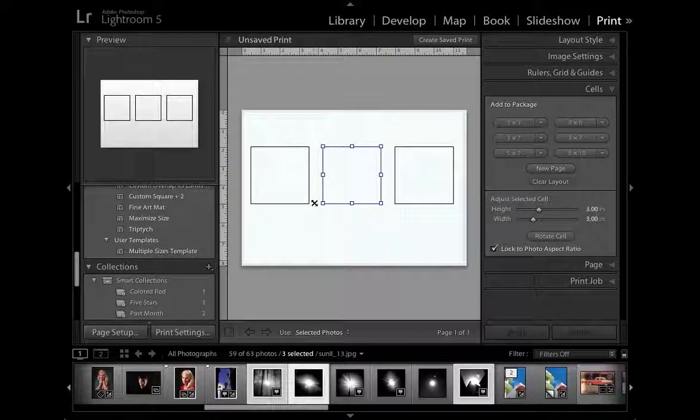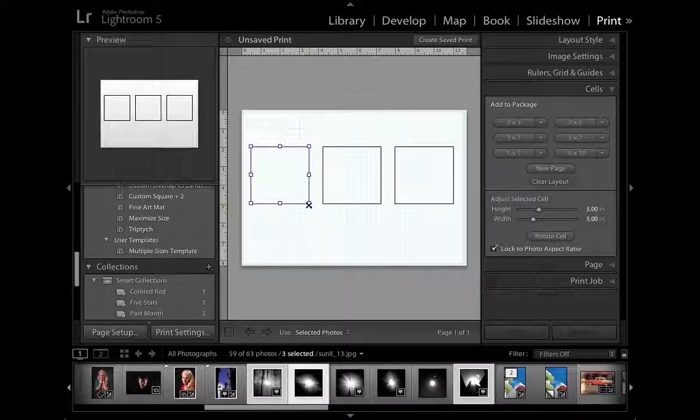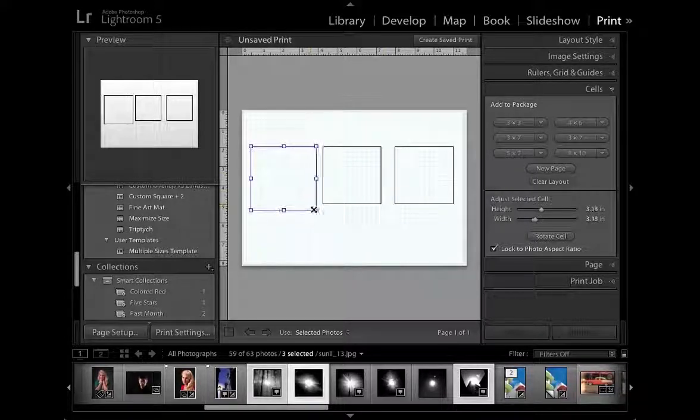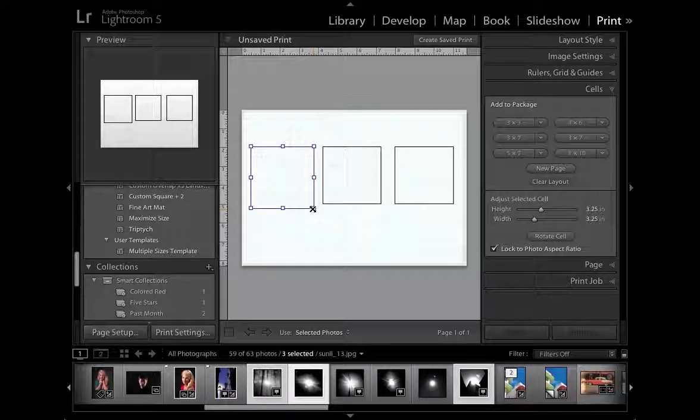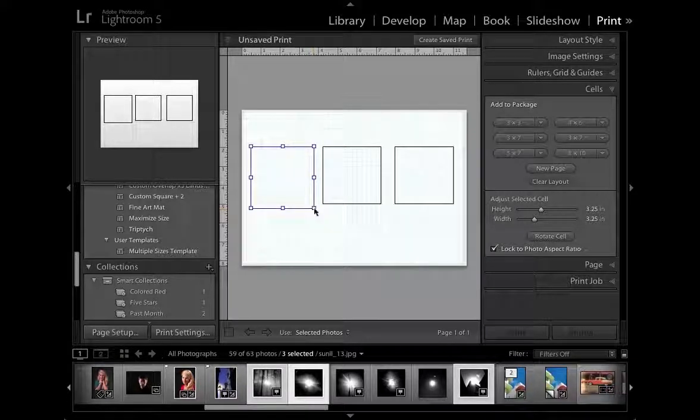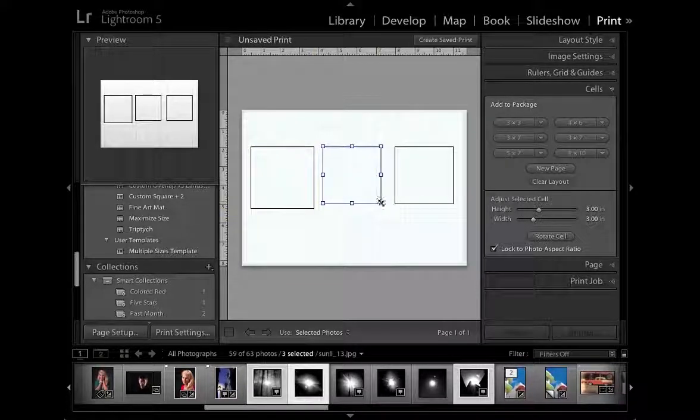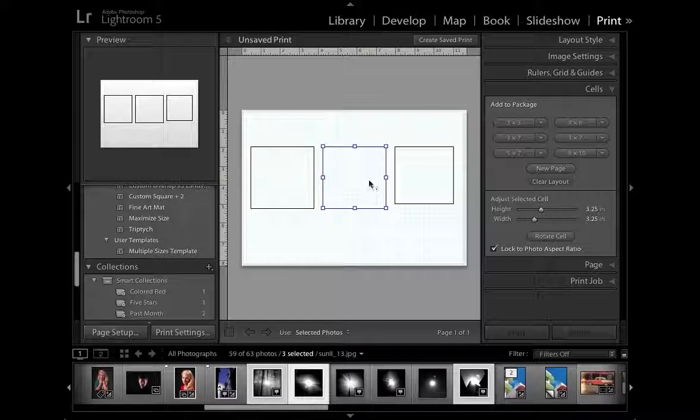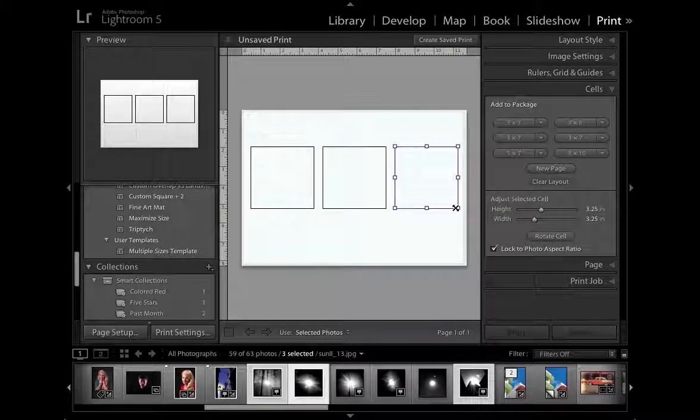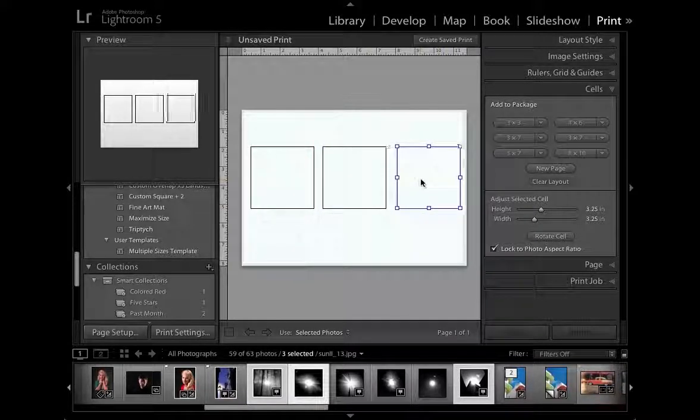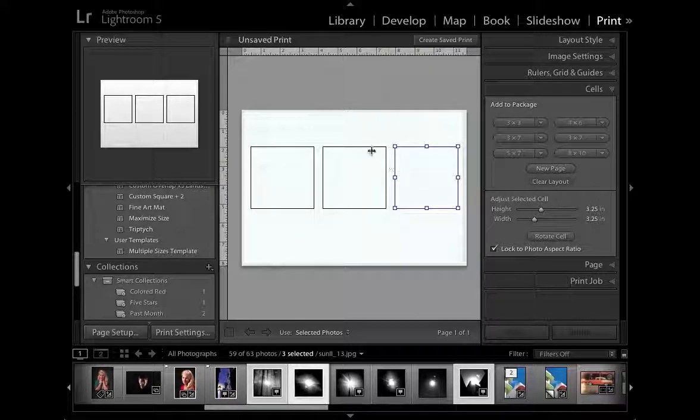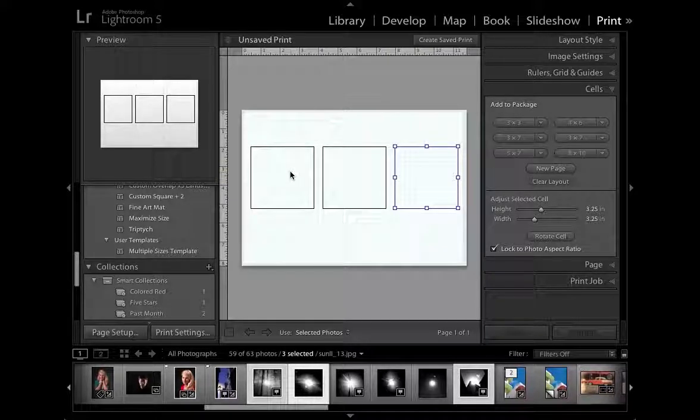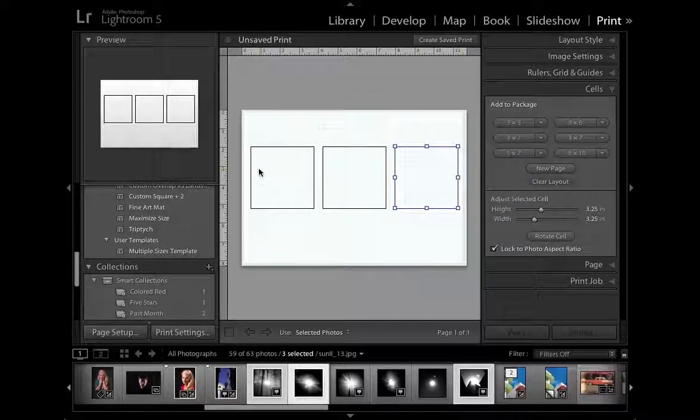You can increase the size by clicking and dragging on a cell like so and you can see we've now gone to 3.25 by 3.25 inches and we can do the same with this one here just to fill our page more effectively and again with this one and just click and drag to make sure we've got the same space between each cell and between the edge of the page as well.